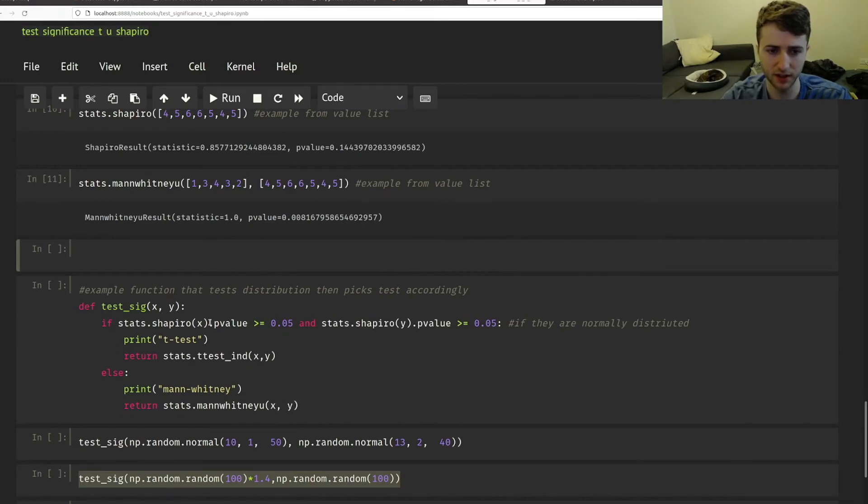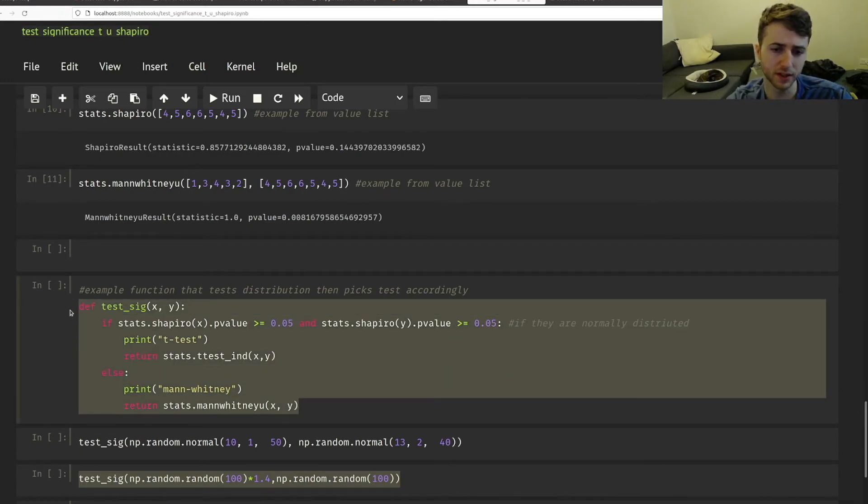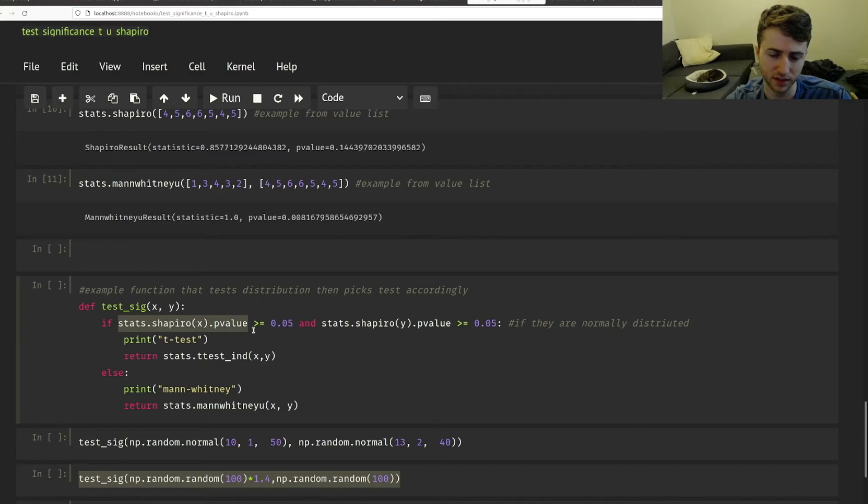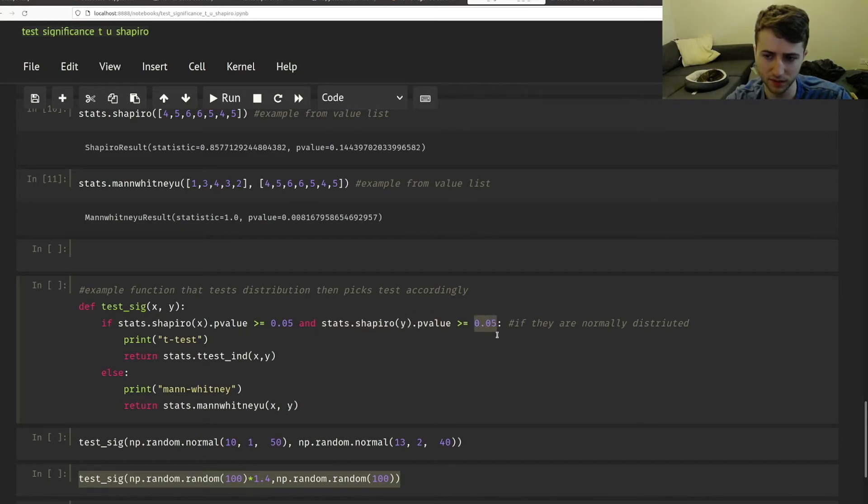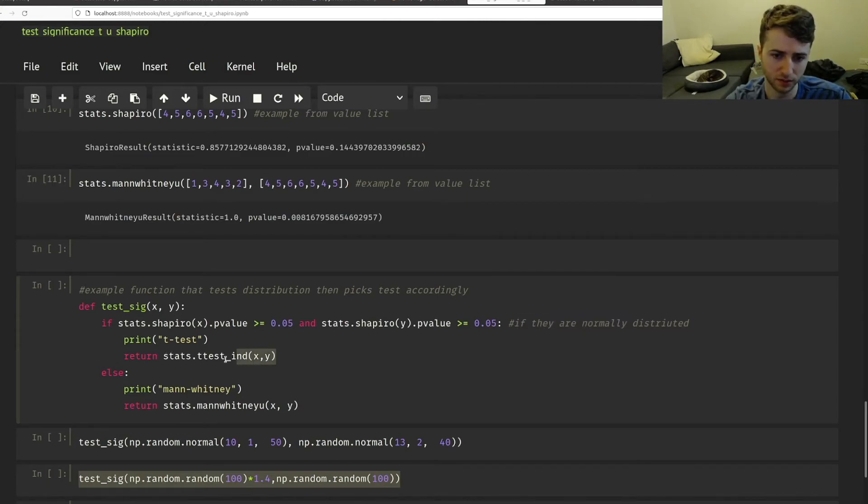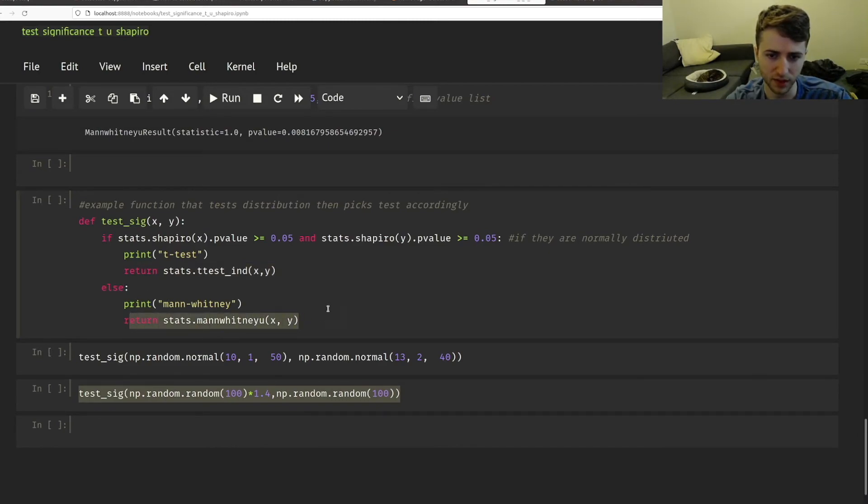And then finally, I just wanted to show a quick example of a simple function that just takes two lists, x and y. And it tests if the p value of x and the p value of y, if either of them are greater than 0.05. So then that means they are normally distributed. And then it'll run a t-test on x and y. But if they're not, it'll run Mann-Whitney U test.